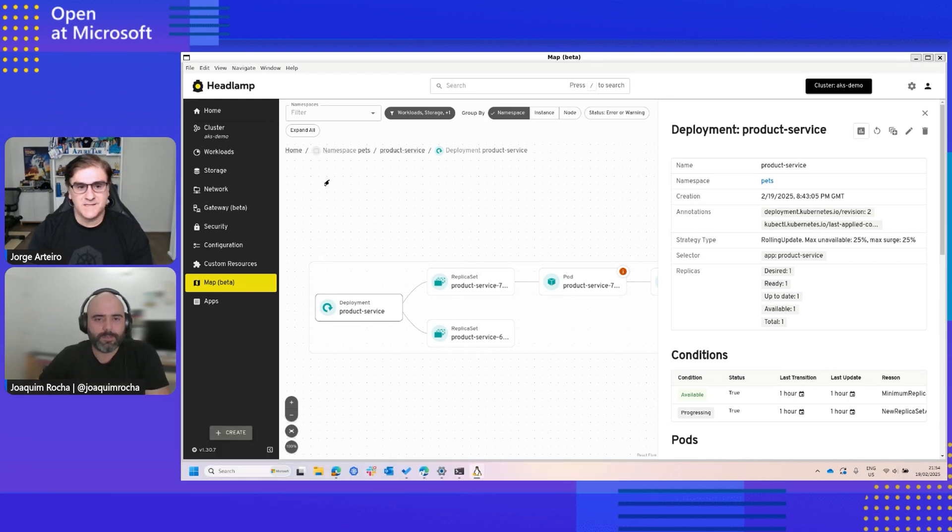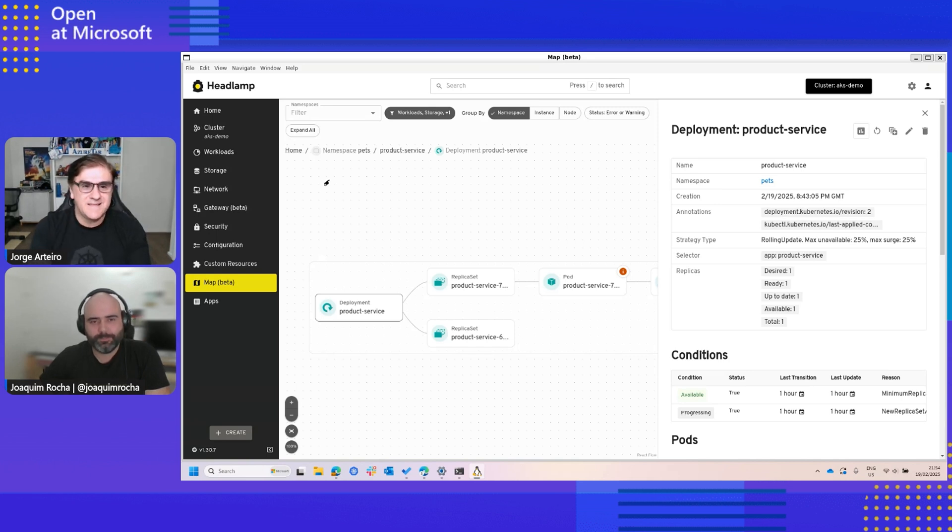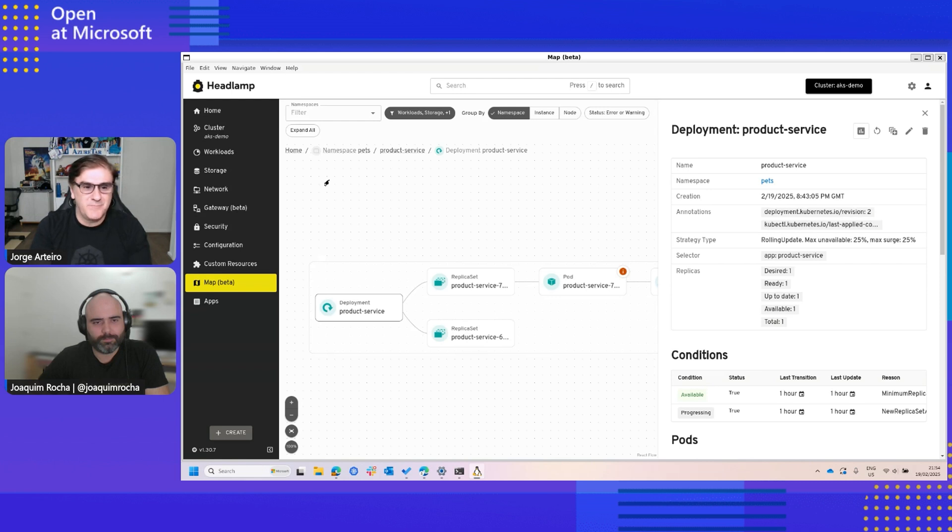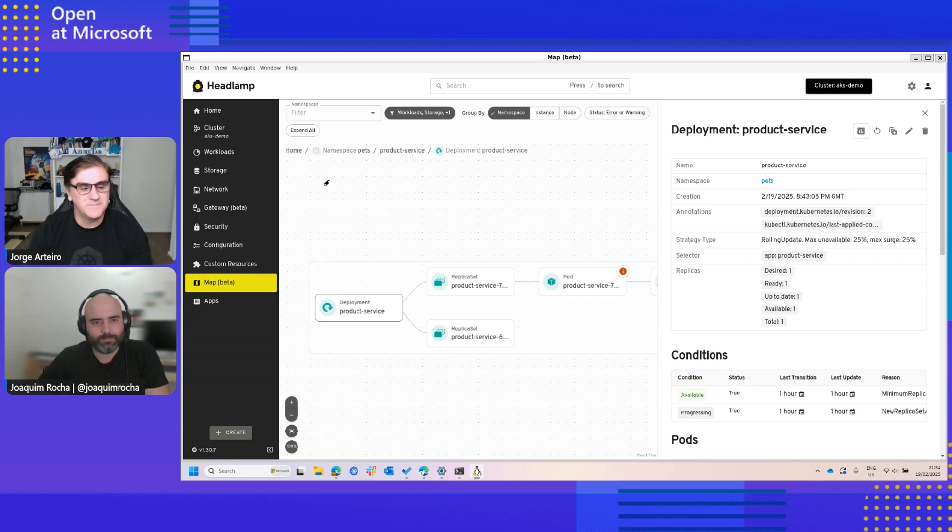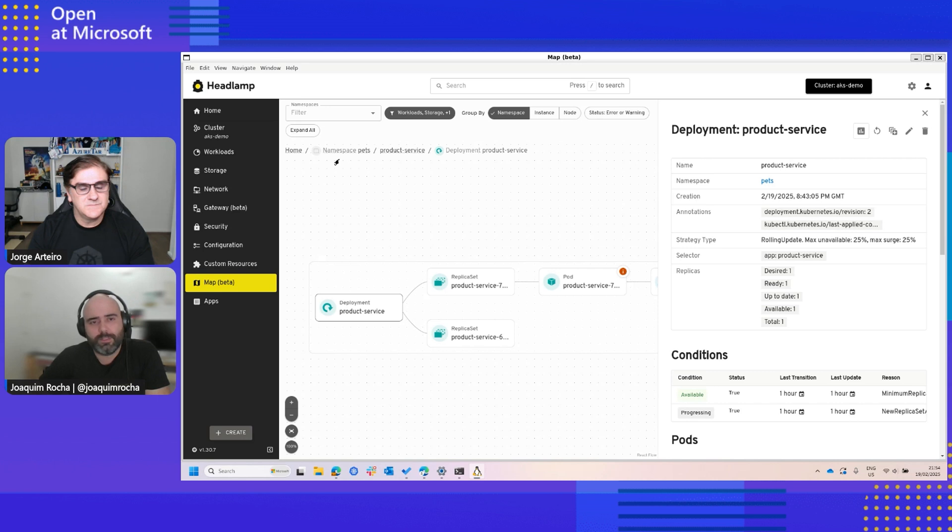There are two things that I want you to show: the plugins, the accessibility, and another one is the option that someone can get Headlamp as a foundation, like a base to build your brand on top of that, is that correct? Yeah, so the plugin system is a central piece in Headlamp.